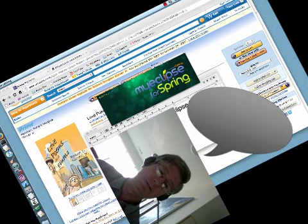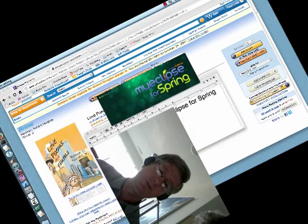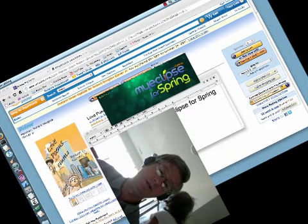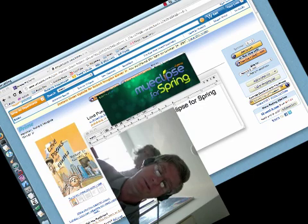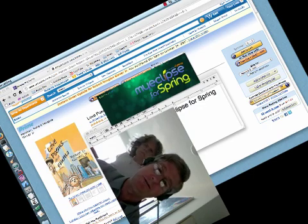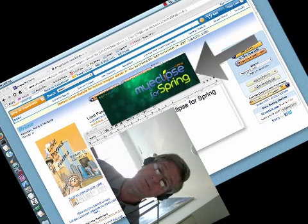Well, as you can see, MyEclipse for Spring is starting up slowly but inexorably. In the background you see my book, Love Poems, about Emma, but I digress. We'll be back as soon as MyEclipse for Spring is.